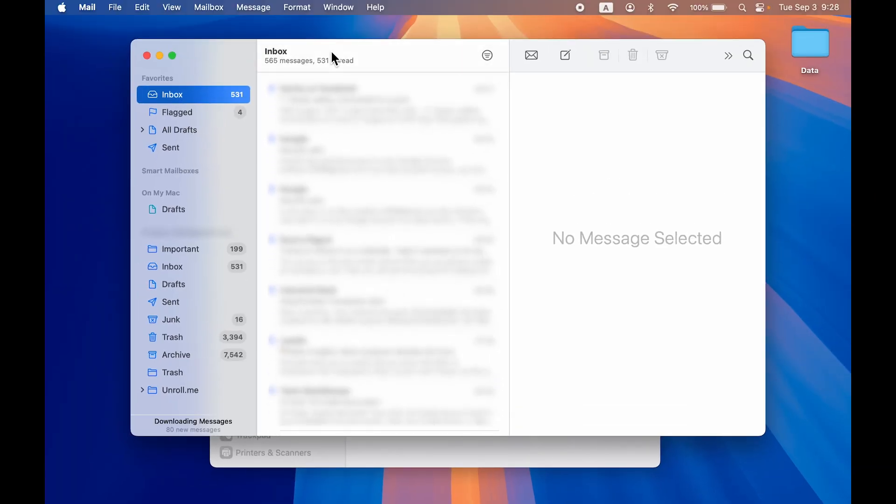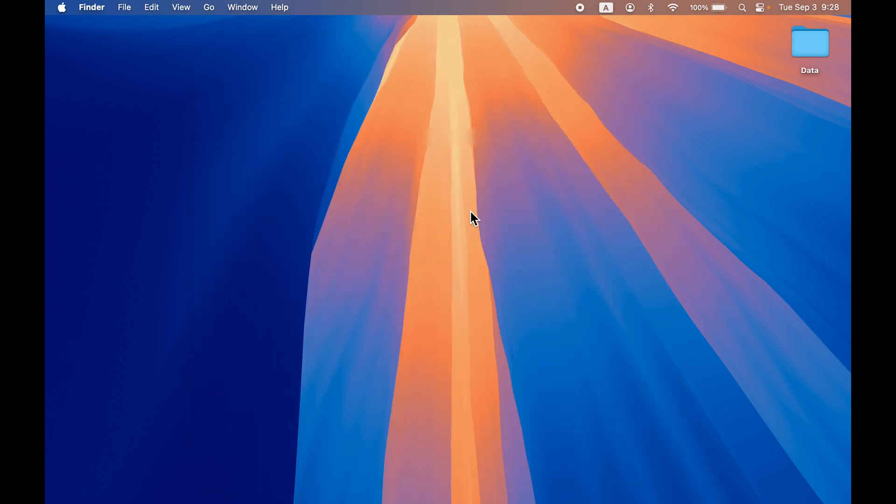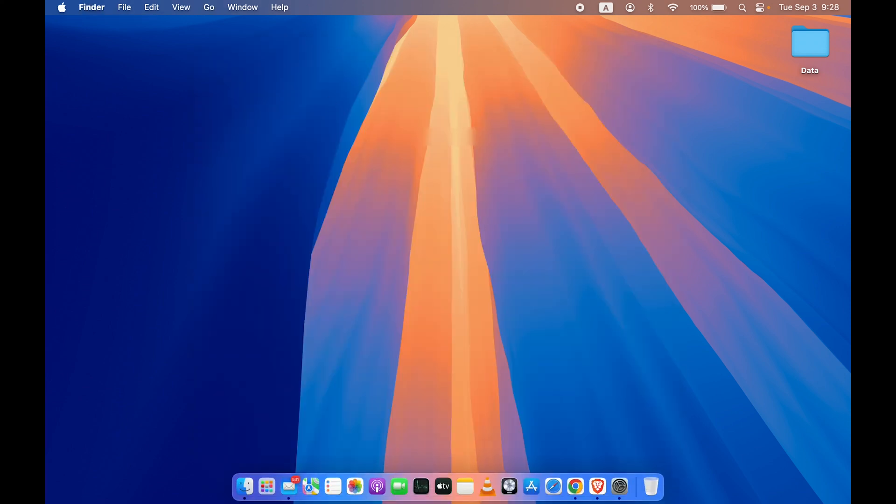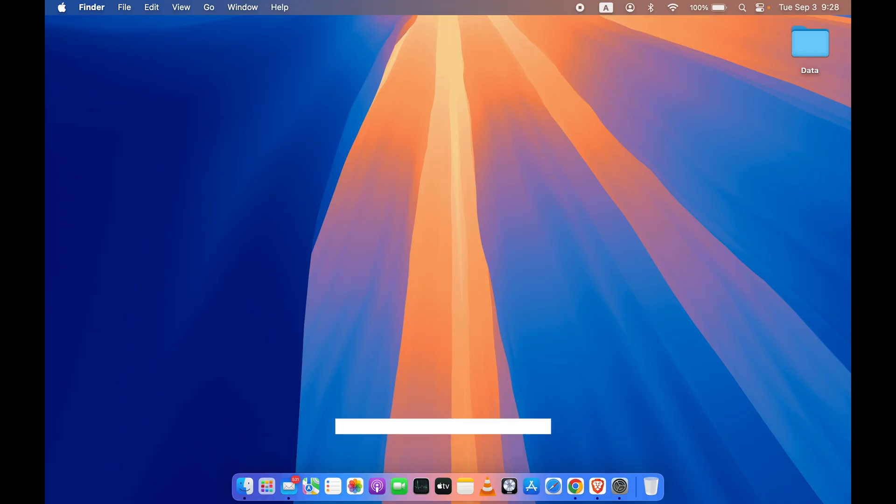This is how simple it is to add an email account in your Mac. I hope this video was helpful. If it was, don't forget to subscribe to my channel. I will see you all in the next one. Thank you.